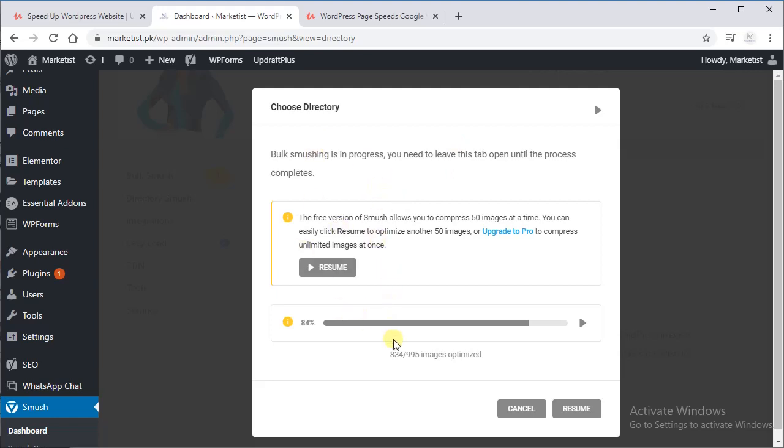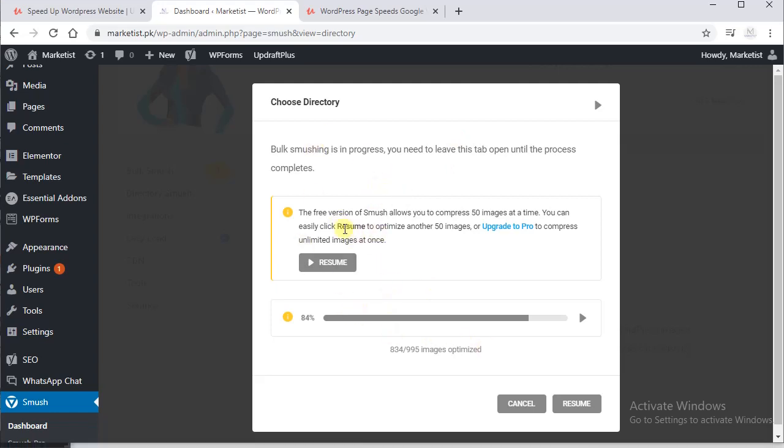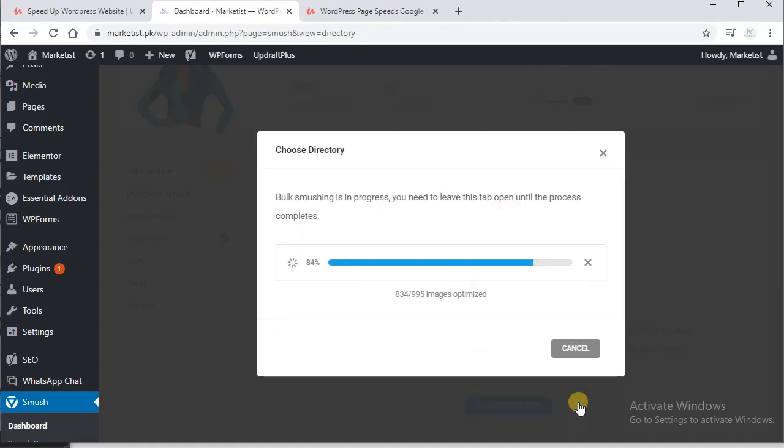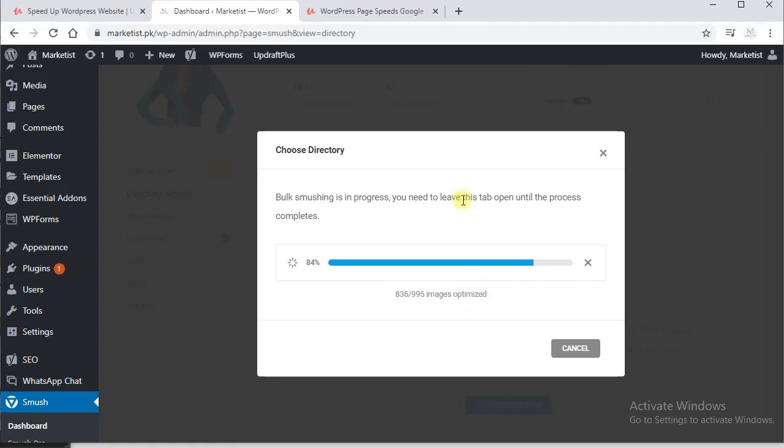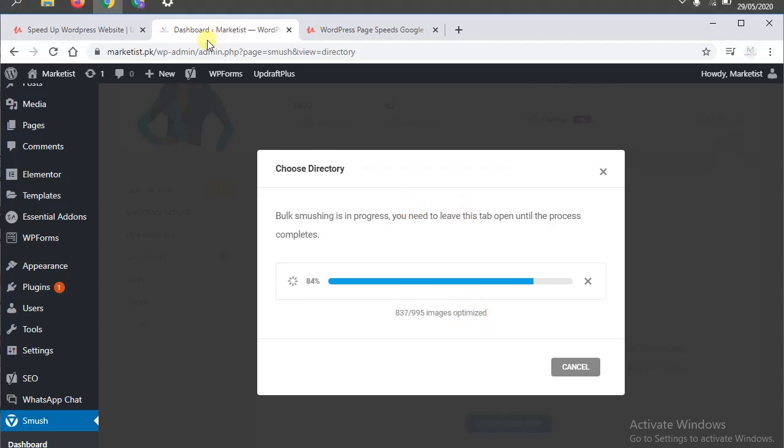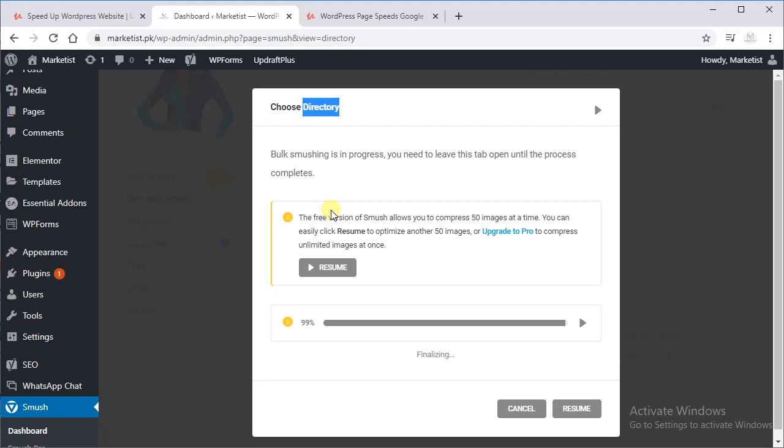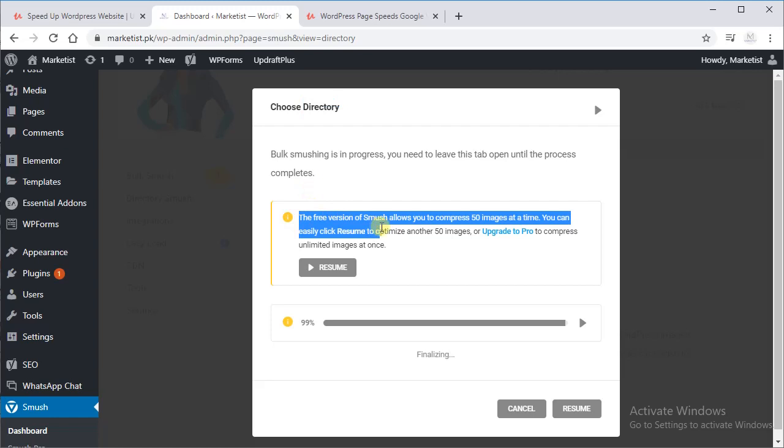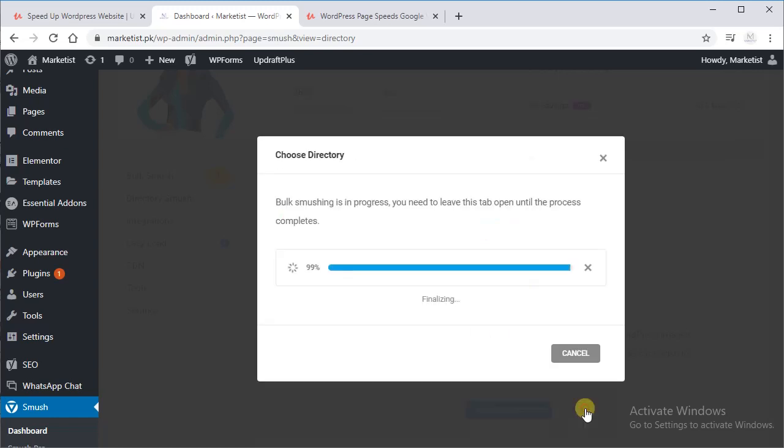As you can see, the free version of Smush allows you to compress 50 images at a time, so we have to click resume to resume the operations and so that our directory could be smushed.